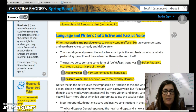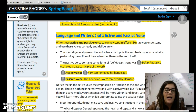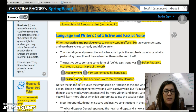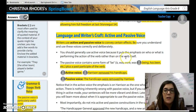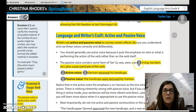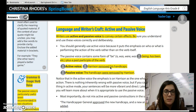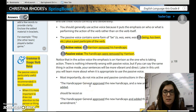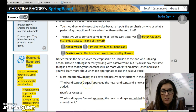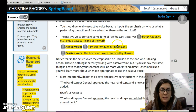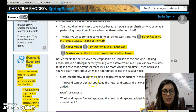Then you have language and writer's craft with active and passive voice. Active voice is, for example: 'Harrison removed his handicaps.' Passive voice: 'The handicaps were removed by Harrison.' You generally use active voice because it puts the emphasis on who or what is performing the action of the verb rather than on the verb itself. The passive voice contains some form of 'be' — like is, was, were, being, has been, etc. — plus a past participle of the verb. So you want to make sure that you're trying to use active voice. I generally am not going to grade you too harshly on this, but you will see it as comments on your papers sometimes.